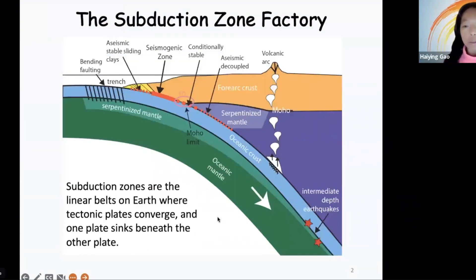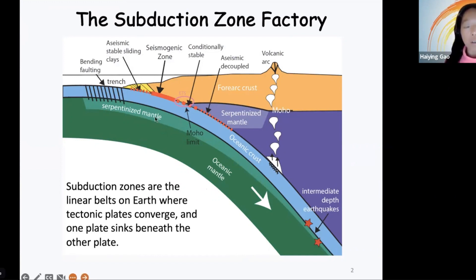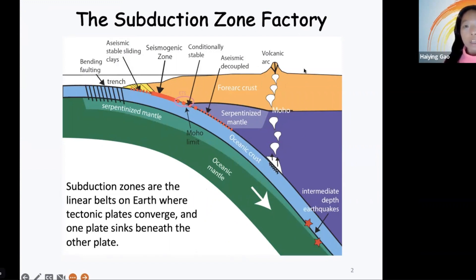At the subduction zones, this is where the two tectonic plates converge toward each other. For example, in this figure, the oceanic plate is subducting beneath the overriding continental plate. At subduction zones, this is where the large earthquakes and volcanoes have been observed. For my research, I focus on how the subducting plate has been affecting or deforming the overriding plate.